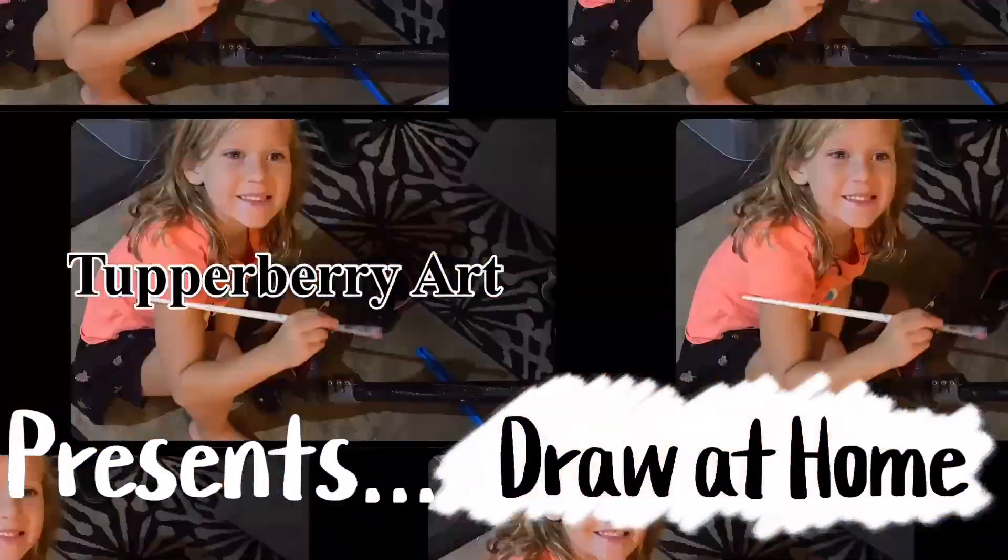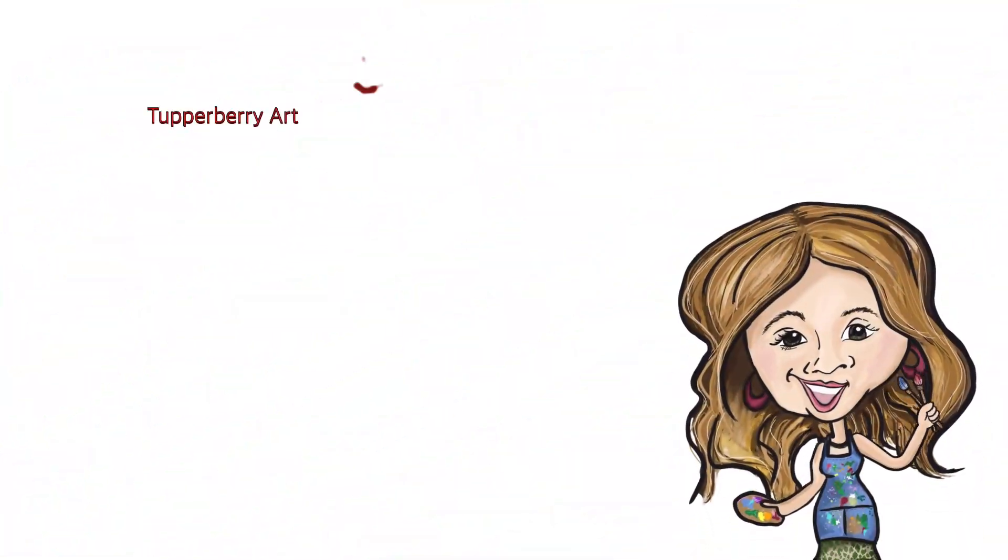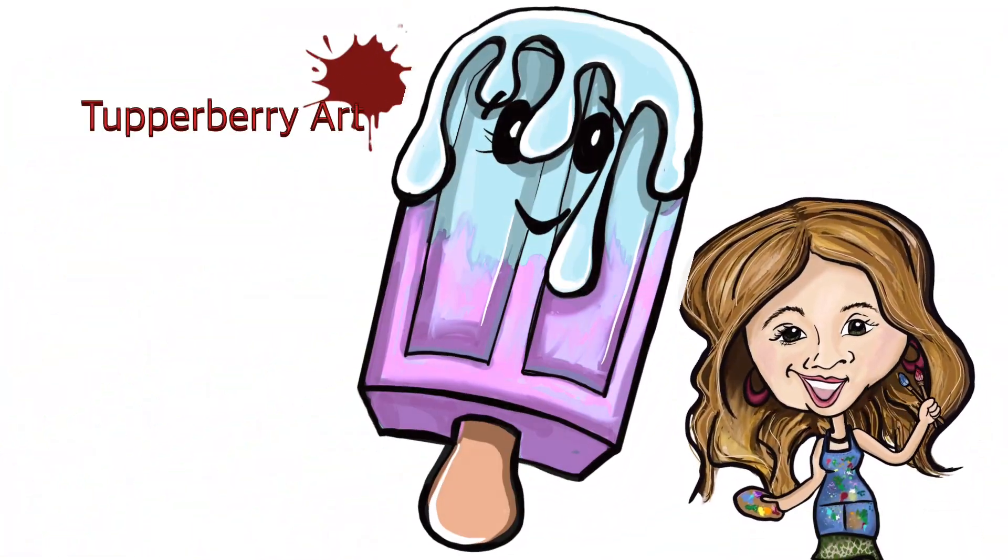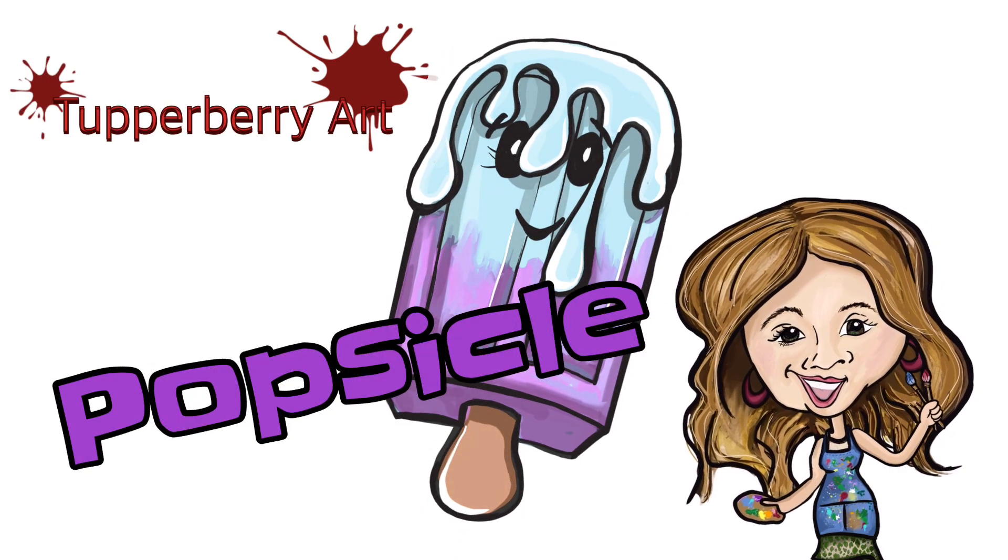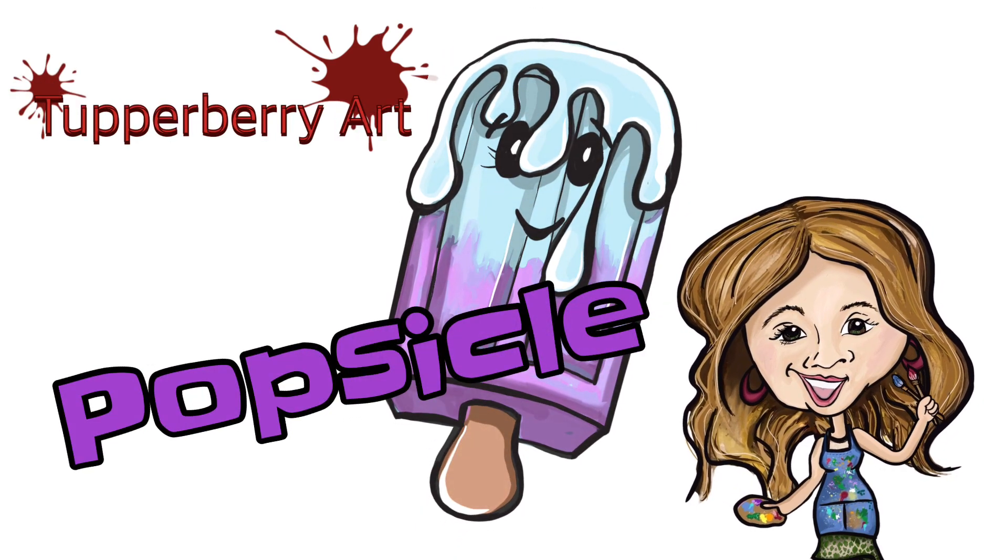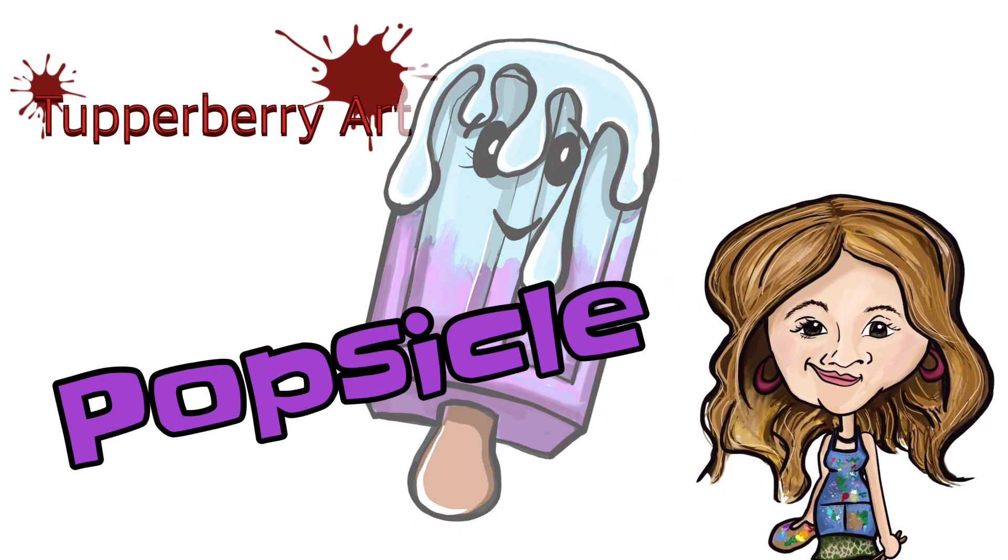Welcome back to Draw at Home with Tupper Berry Art. I'm Miss Kimberly and today we're gonna draw a popsicle which you can either draw with a cute little face or nothing at all. So let's get started.